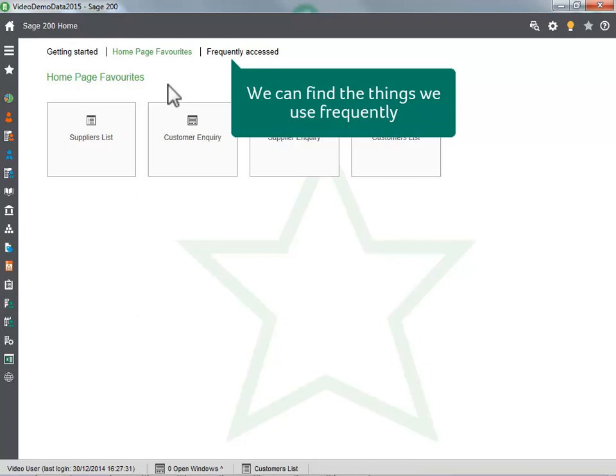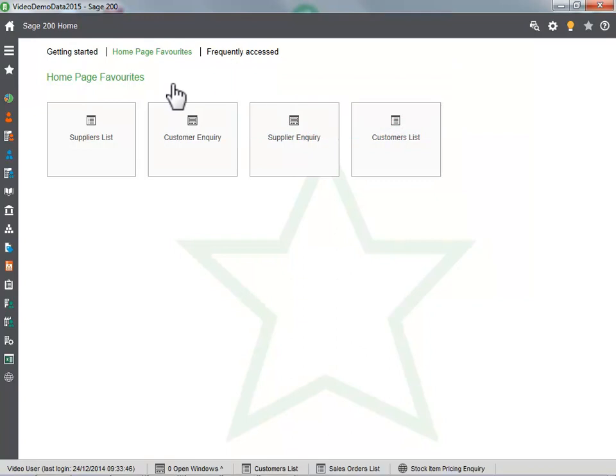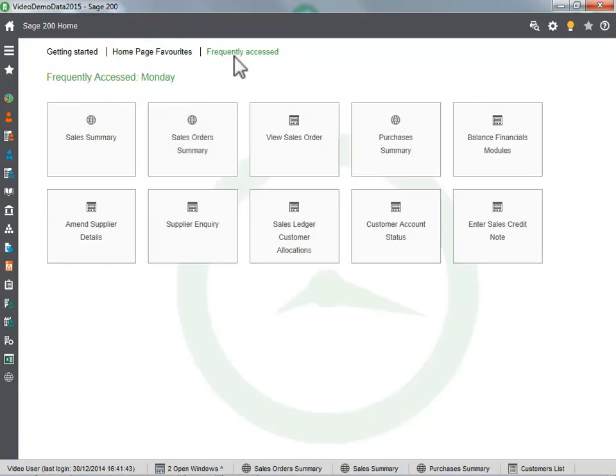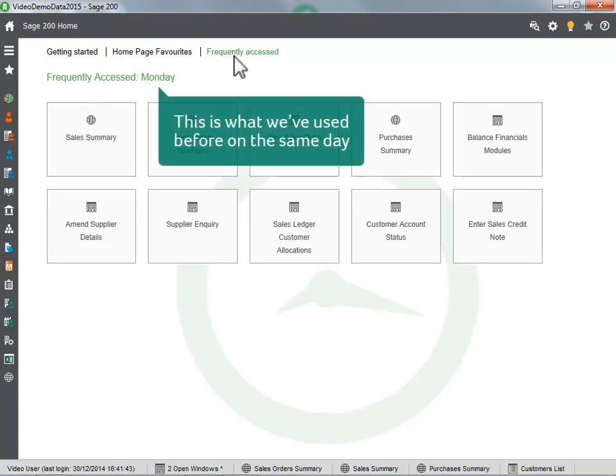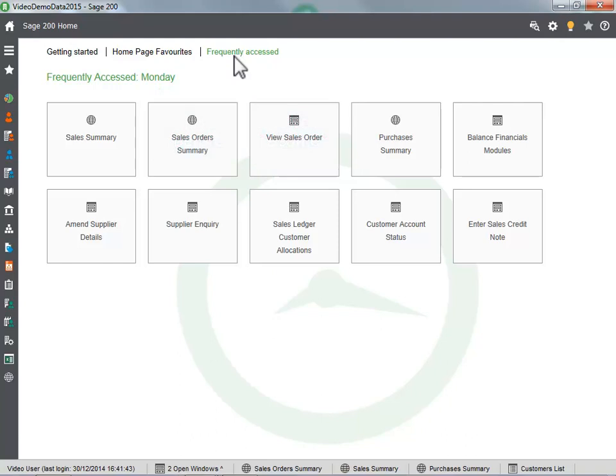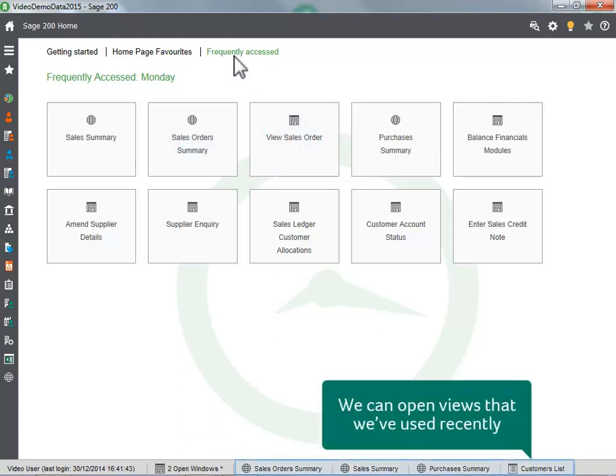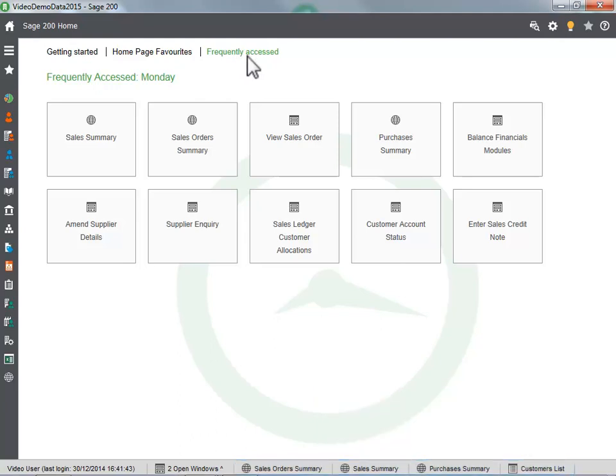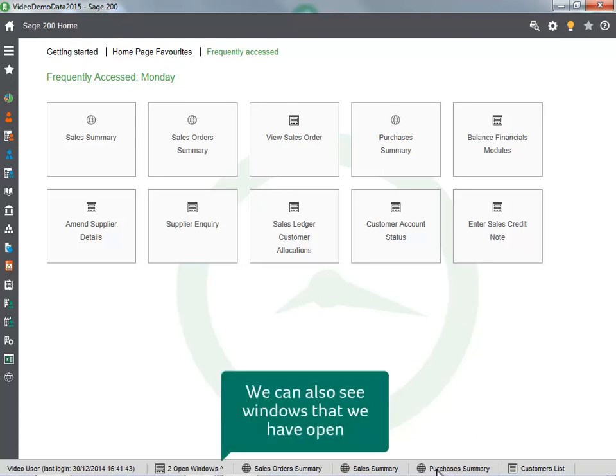We can find the things we use frequently. This is what we have used before on the same day. We can open views that we have used recently. We can also see windows that we have open.